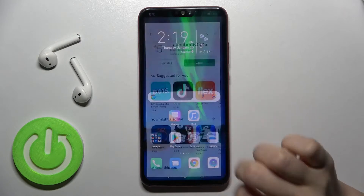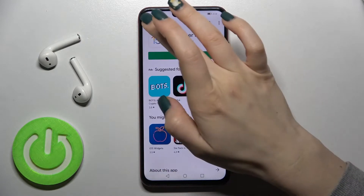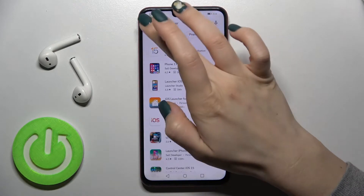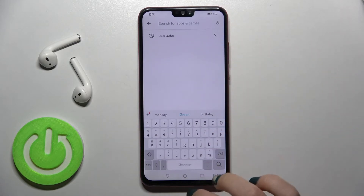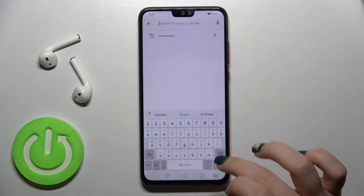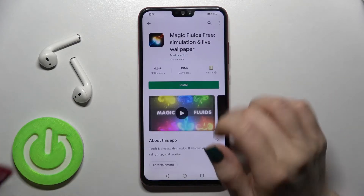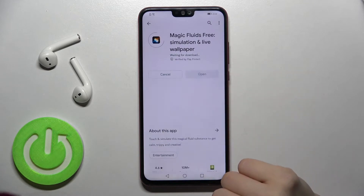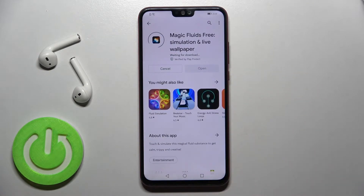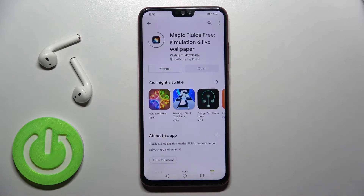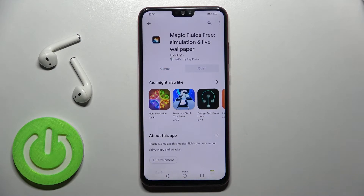So first you should just go into the Play Store and here in the search bar enter Magic Fluid 3. Now we have to install this application, so tap to install and wait a couple of seconds while the application is installing.